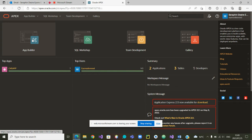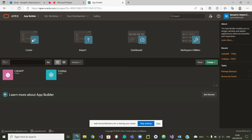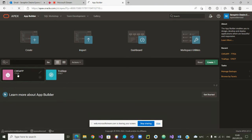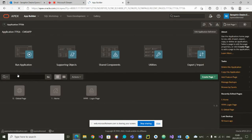How do we go to that app? We click on App Builder. Once we are inside App Builder, we choose the app in question — CMSAP. And we are now inside the app.